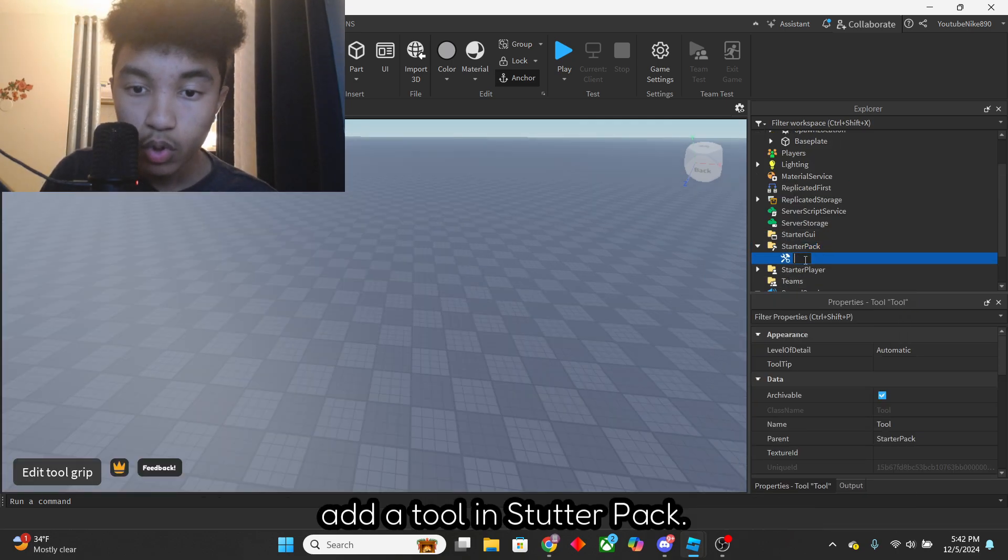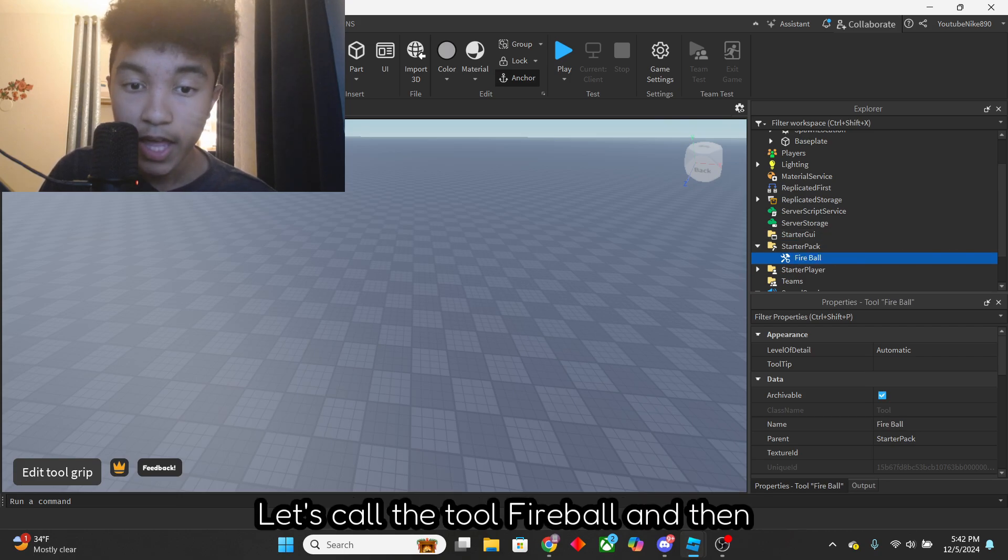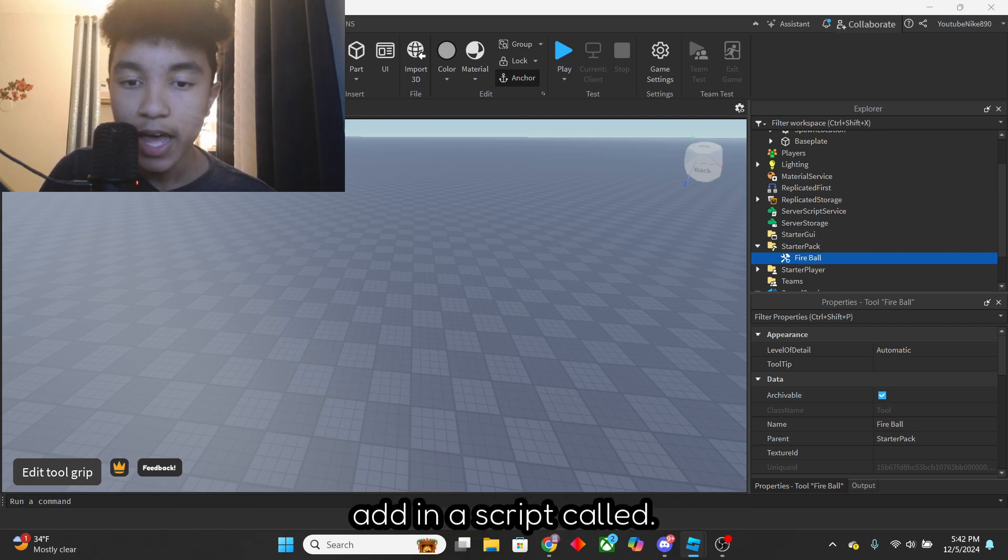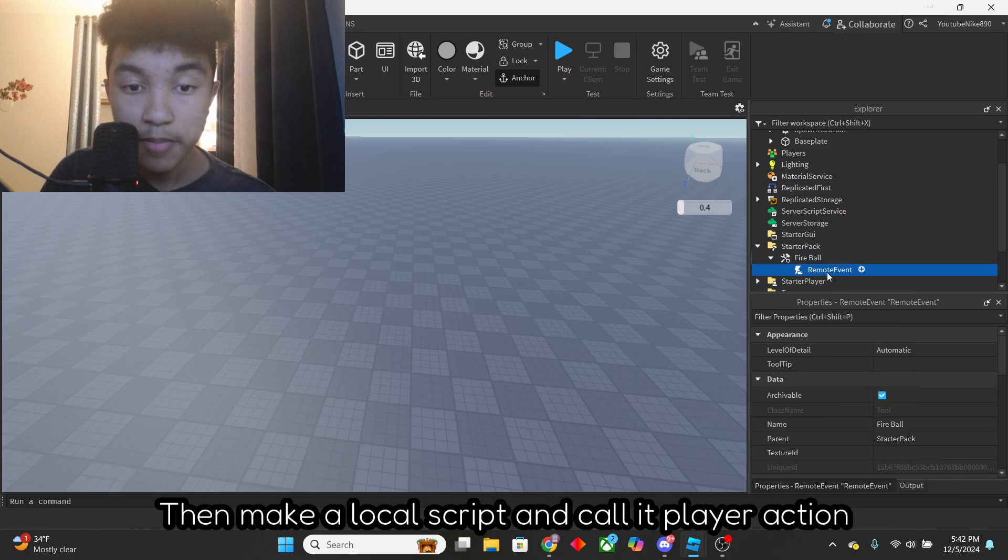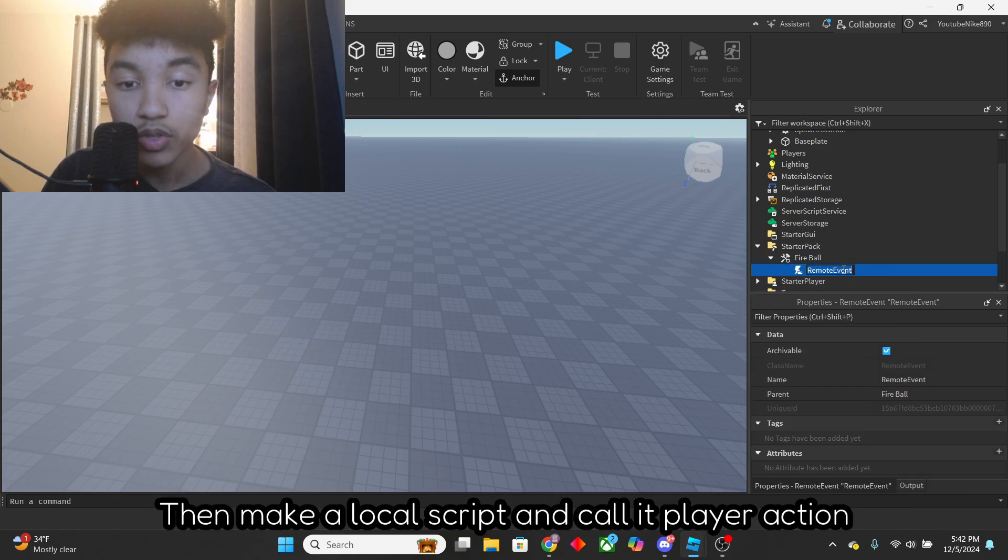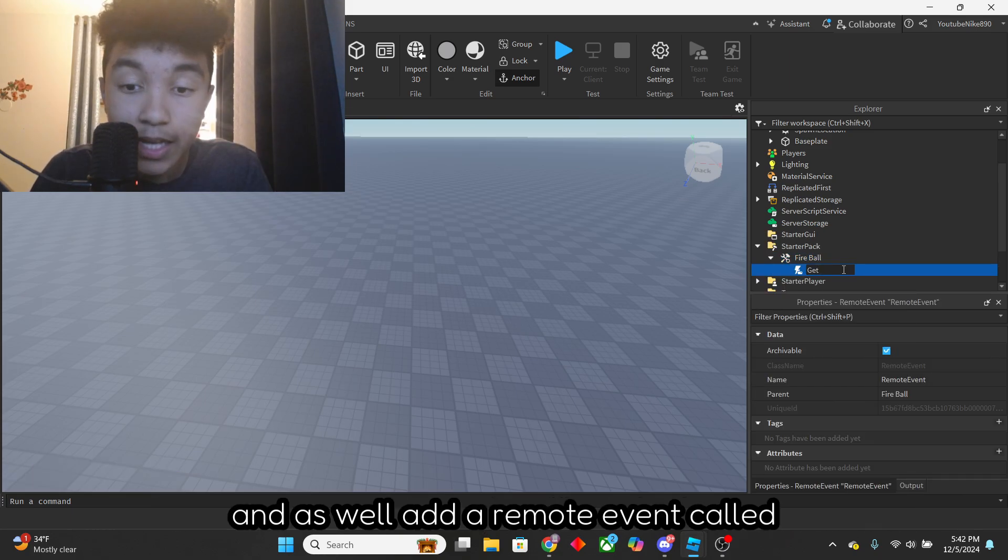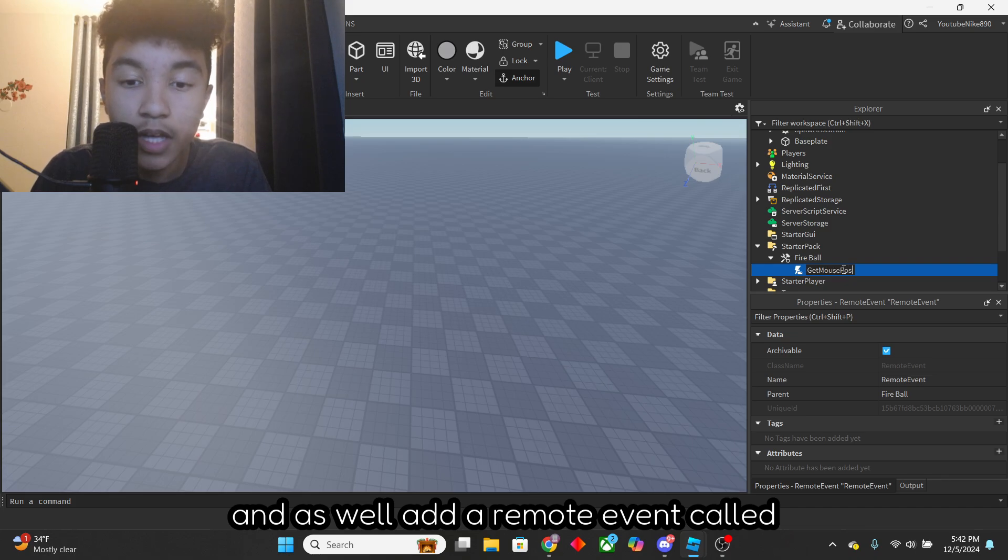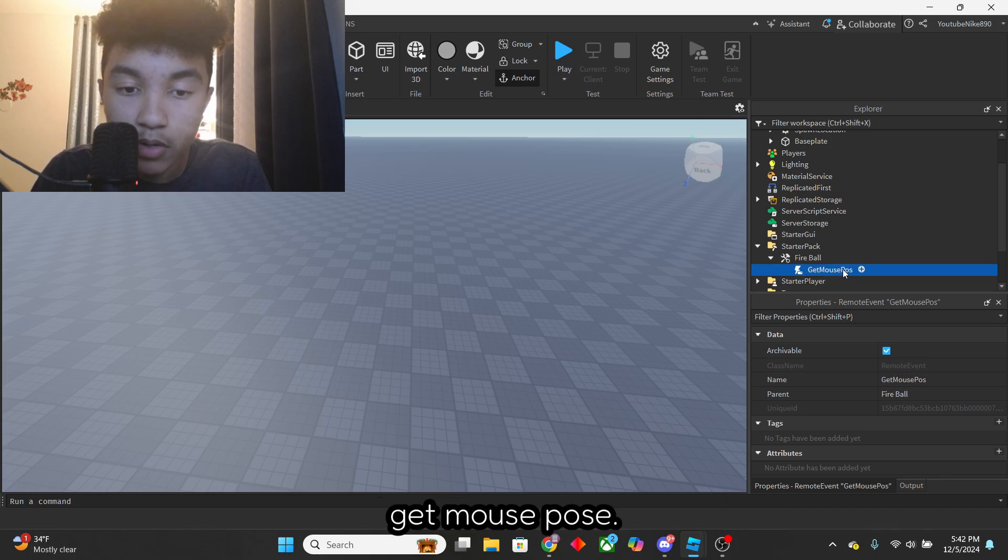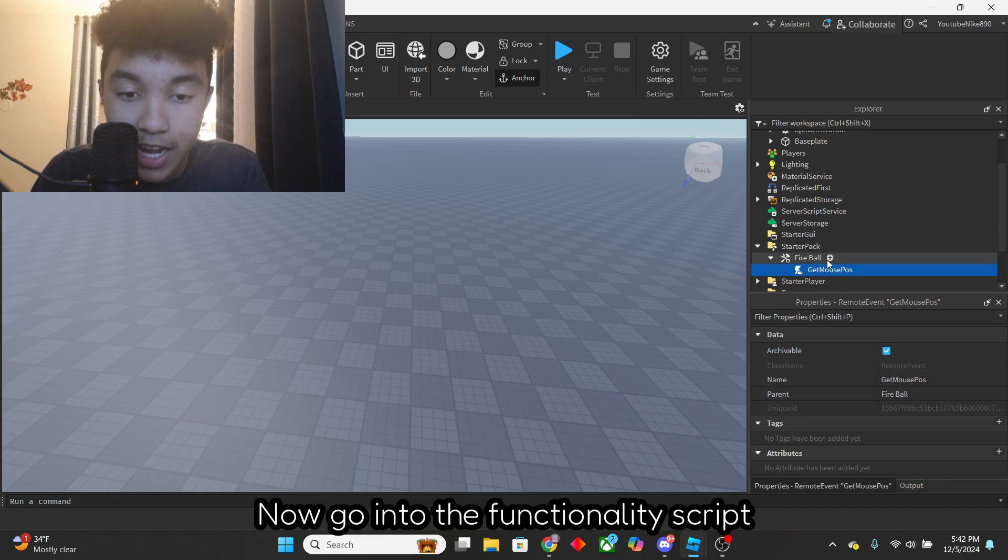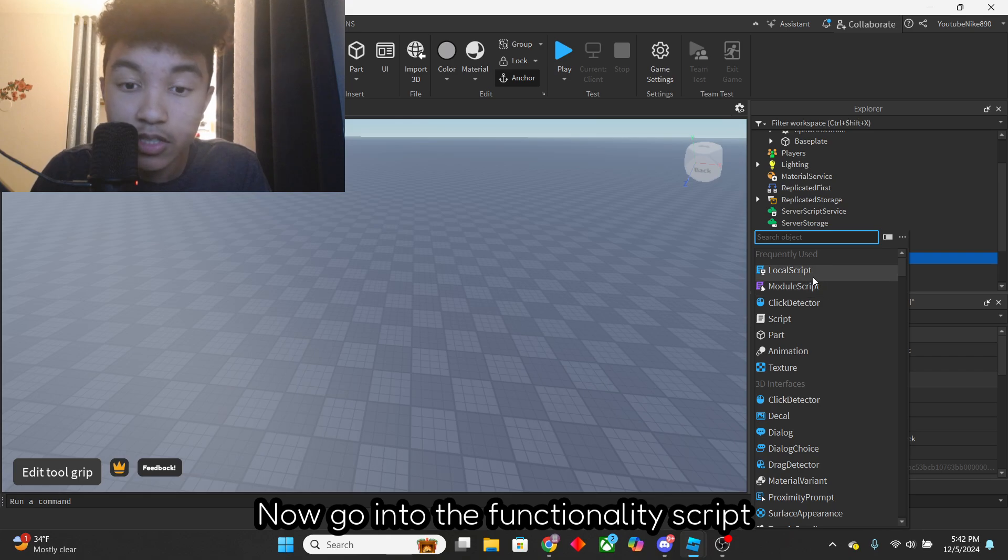let's add a tool in StarterPack. Let's call the tool Fireball, and then add in a script called Functionality. Then make a local script and call it PlayerAction. And as well, add a remote event called GetMousePose.